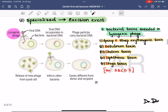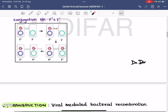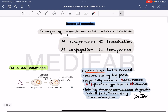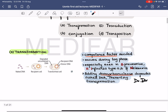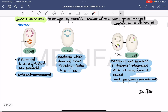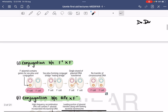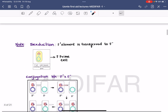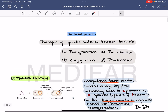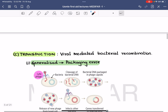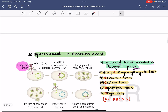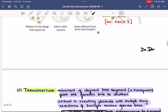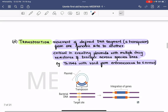To summarize, we have discussed the transfer of genetic material between bacteria by four methods: transformation, where naked DNA is taken up by the bacteria; conjugation, where transfer occurs via a conjugating bridge — including F plus × F minus, HFR × F minus, and F prime × F minus (sexduction); transduction, which is viral-mediated bacterial recombination with generalized (lytic phage) and specialized (lysogenic phage) forms; and transposition, by transposons. Thank you.